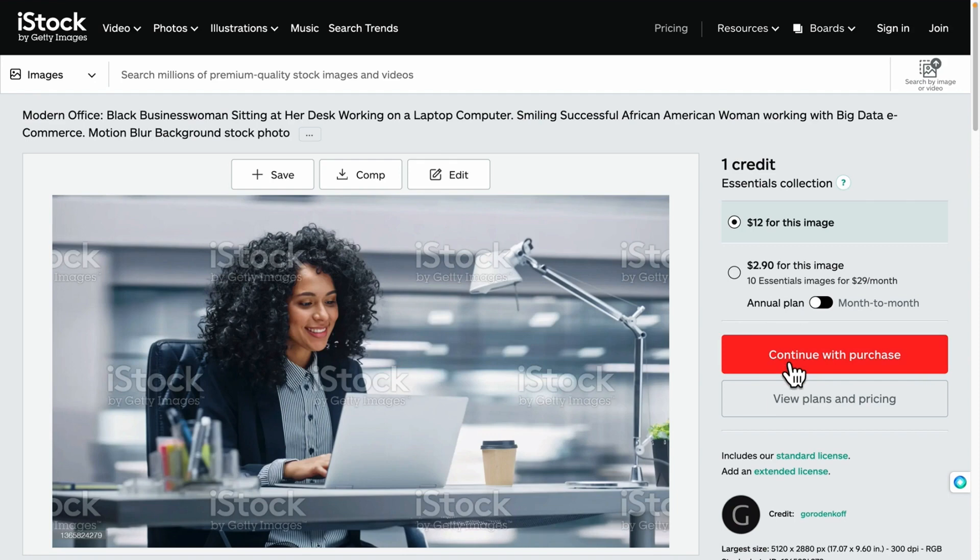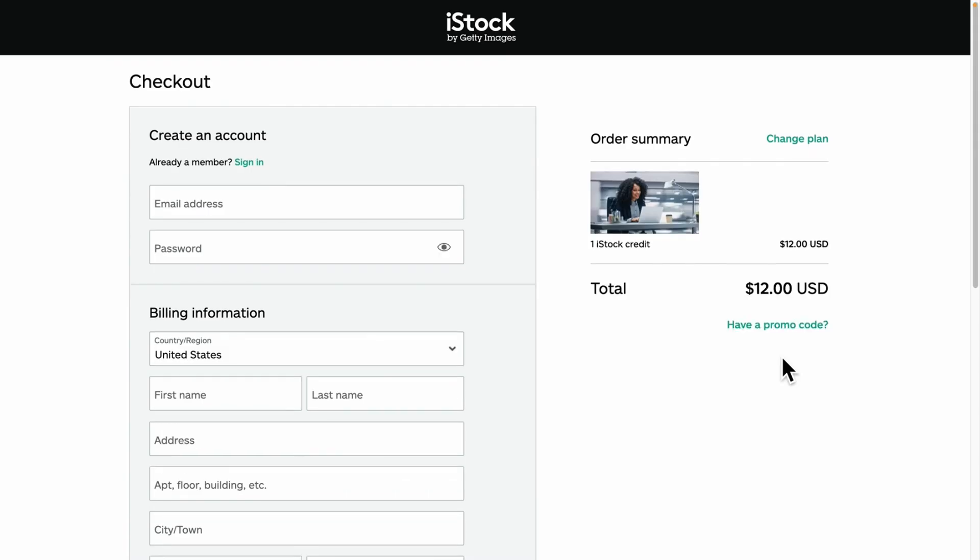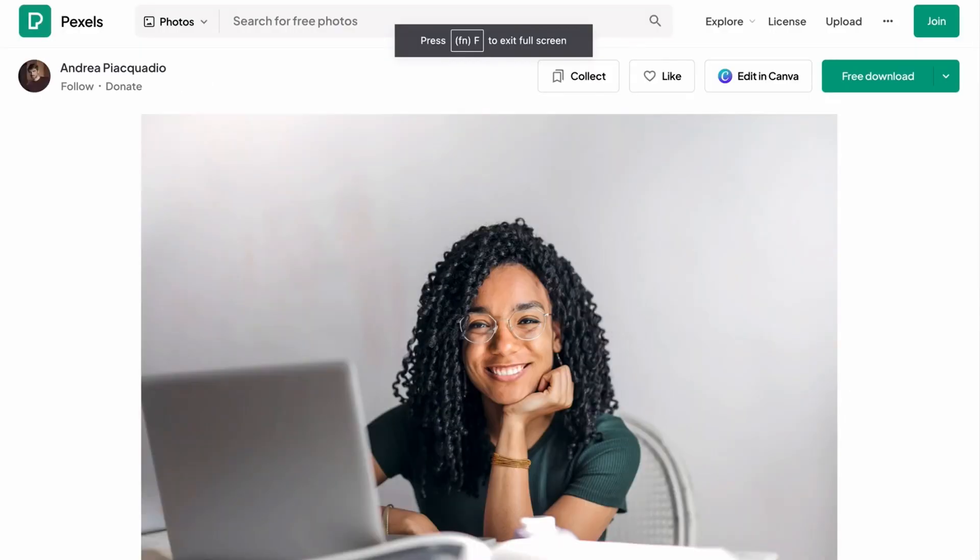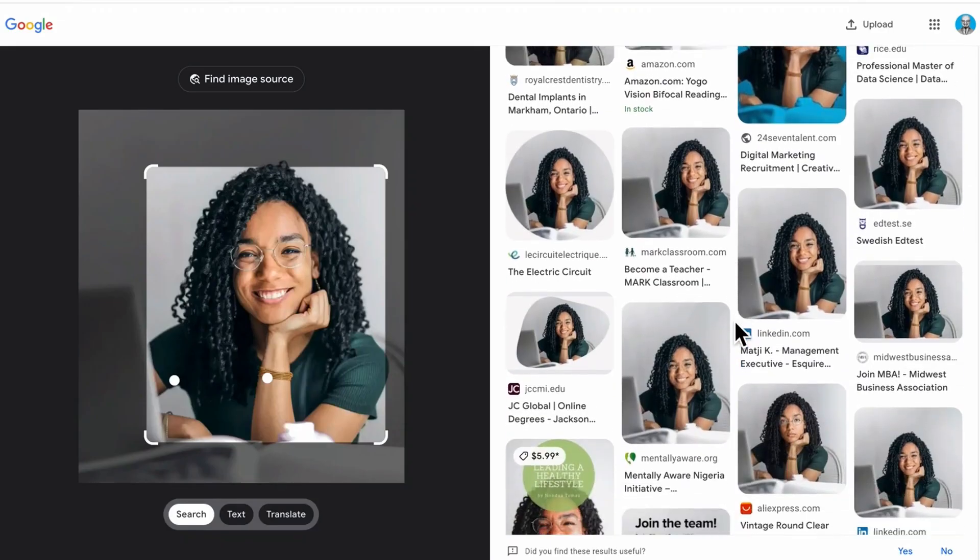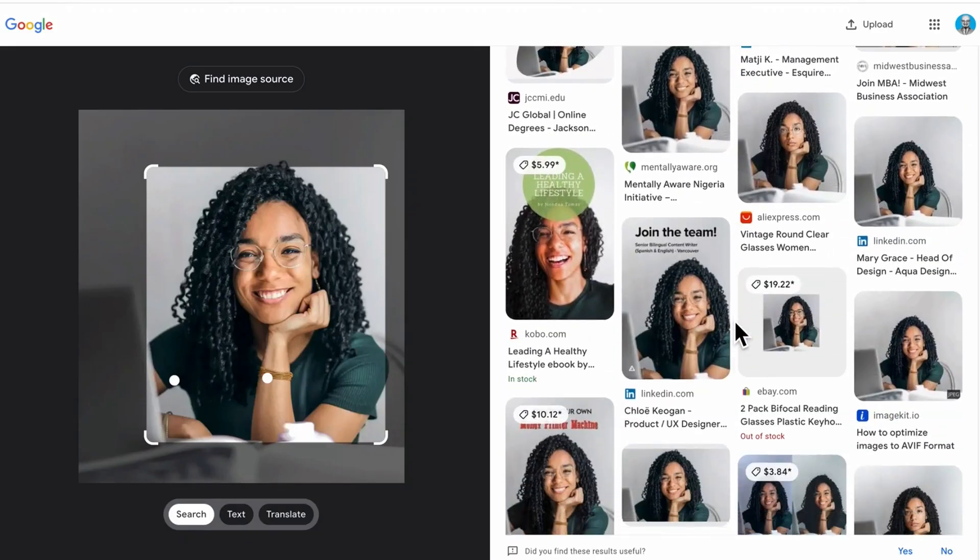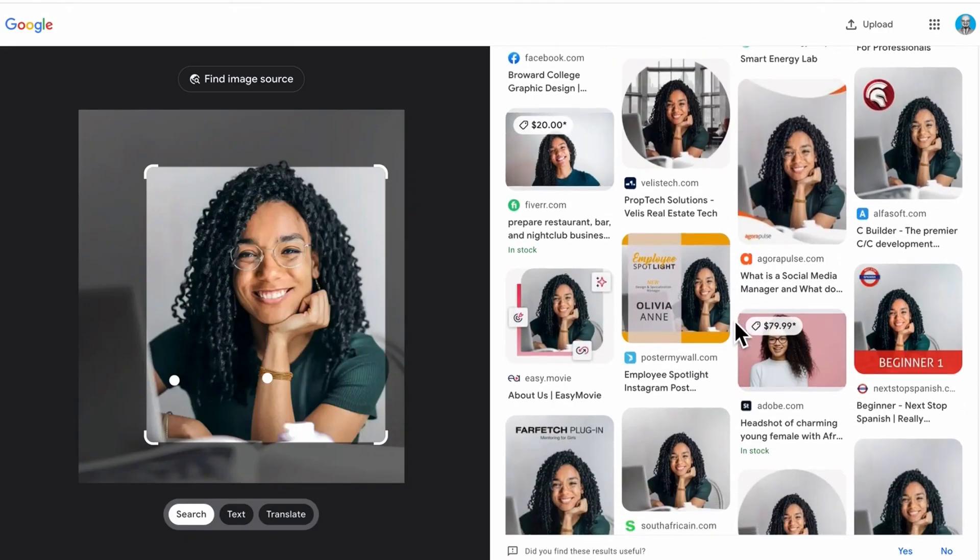As designers, we often rely on stock photos to make our websites look good, but the problem is that premium stock photos are often expensive and when it comes to free stock photos, they tend to be overused. They are all over the internet, so I found a quick and easy way to recreate those stock photos for free using Midjourney. Let me show you how to do this.